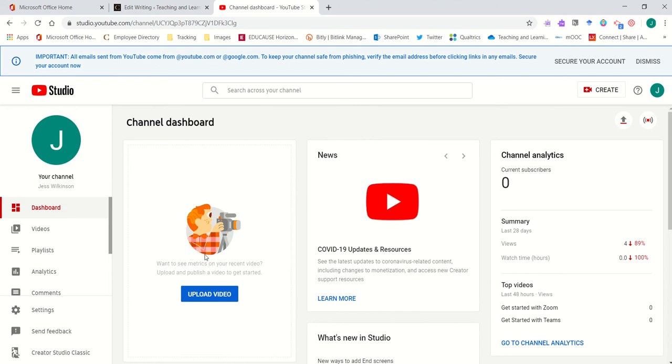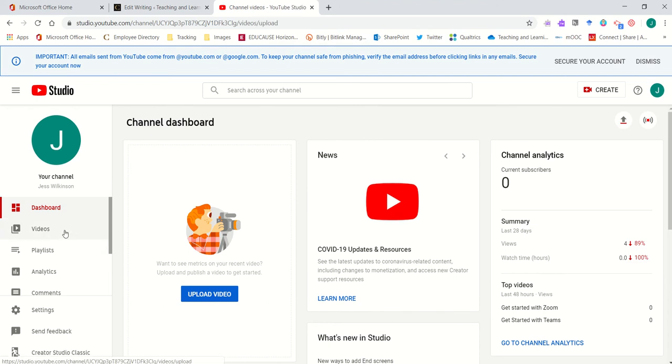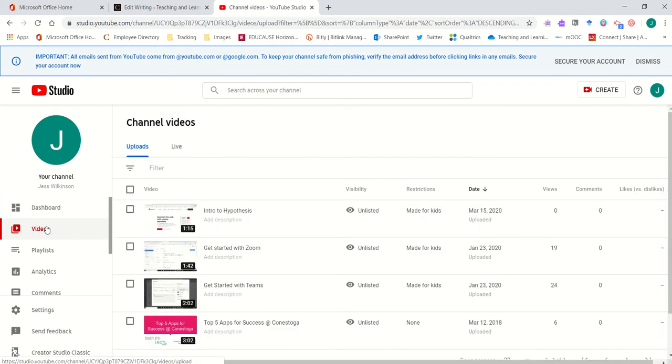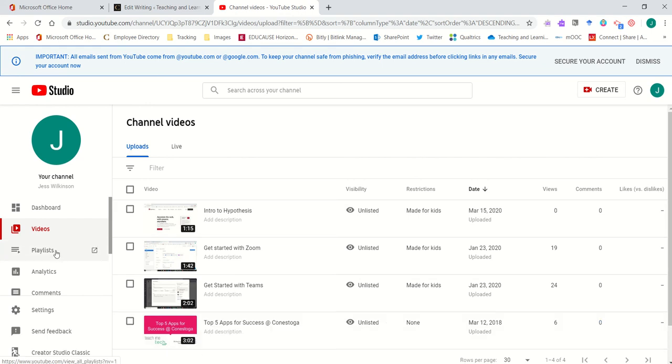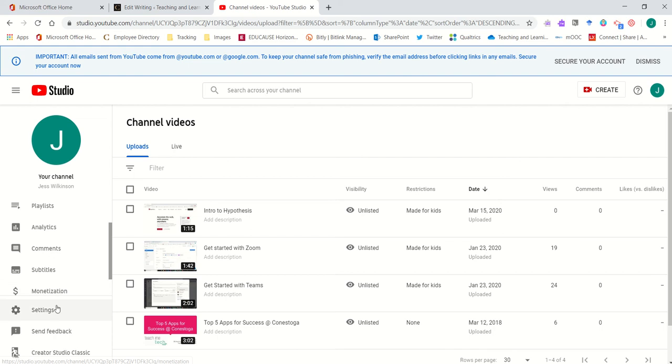Once you're in here you'll find all your videos in the video dashboard. You'll find all the videos that you currently have access to, some playlists, the ability to watch analytics and see comments, but what you'd like to do is work on some of the settings.